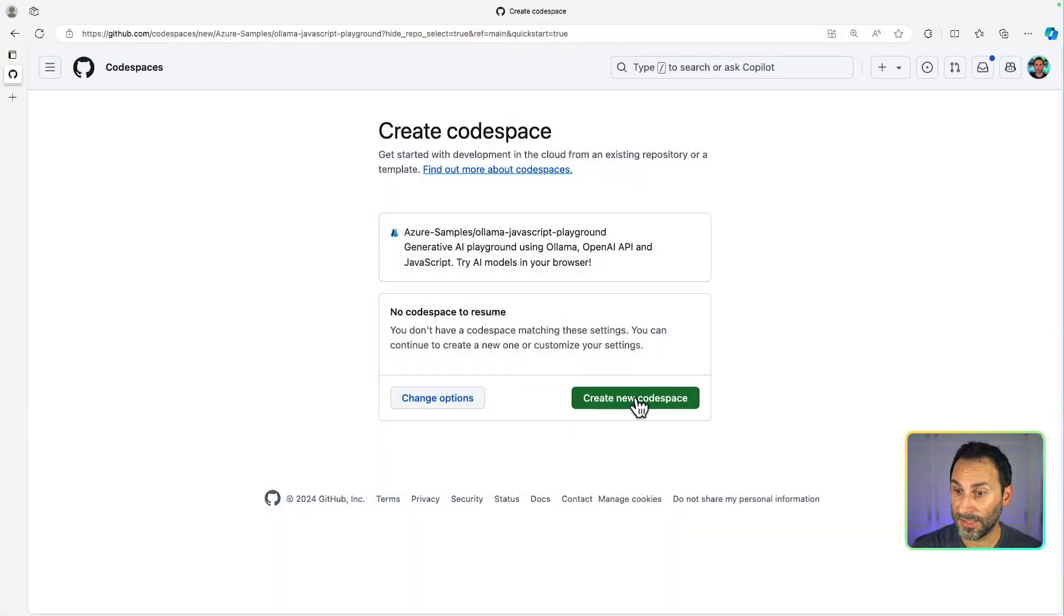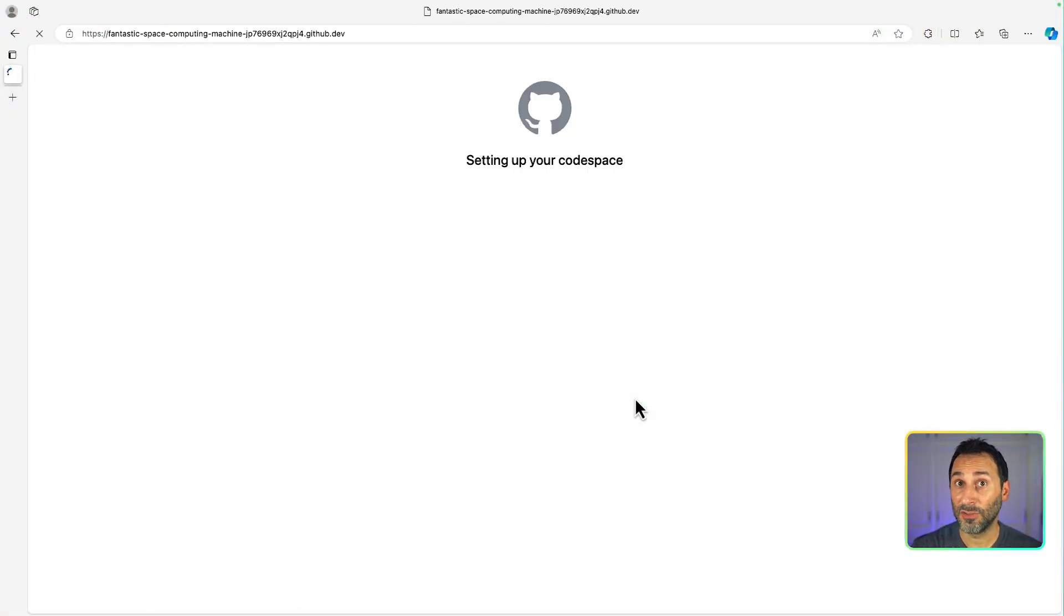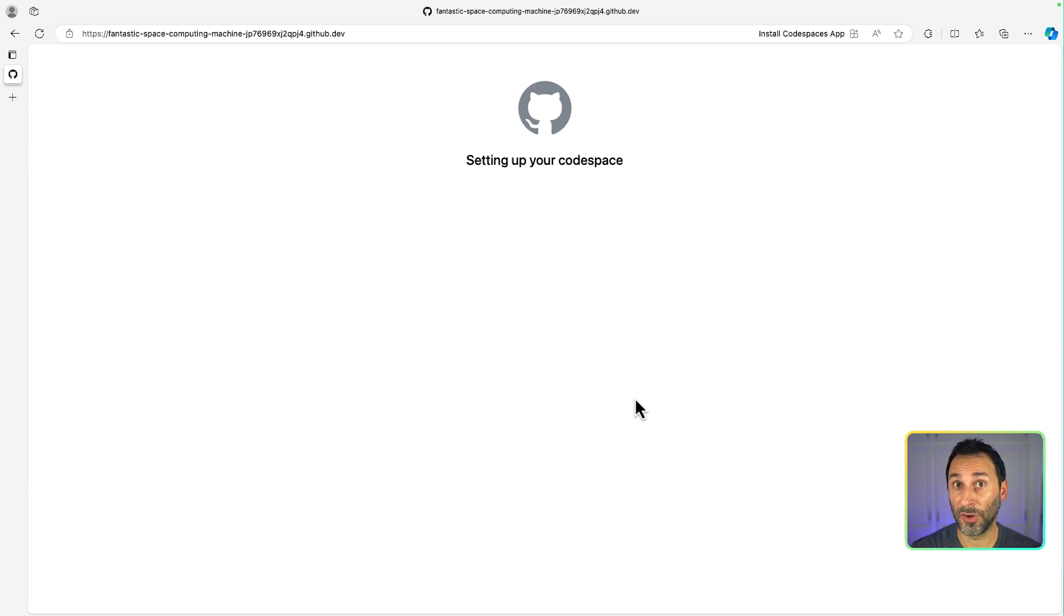Next, select Create Codespace, and then it will take a few minutes the first time to create the environment, so you can just go grab a cup of coffee and wait till it's ready.